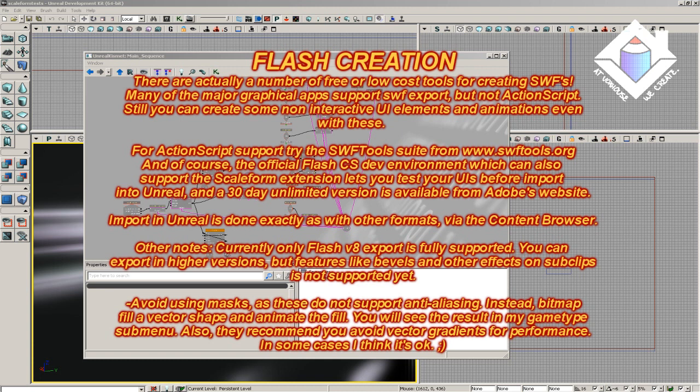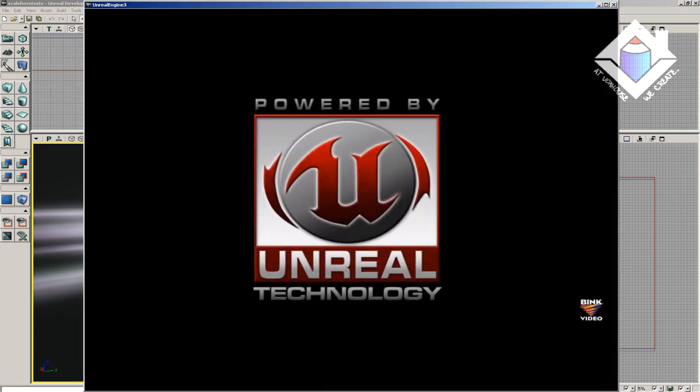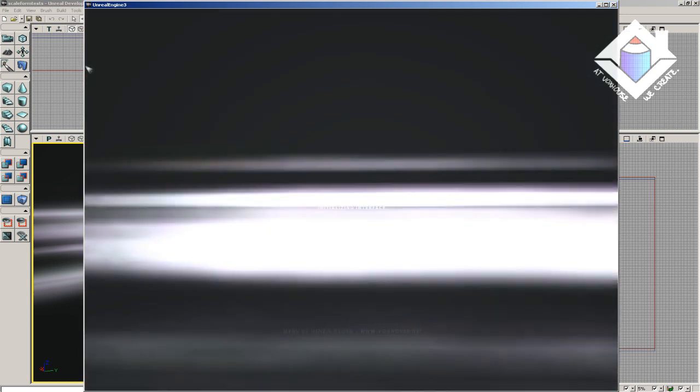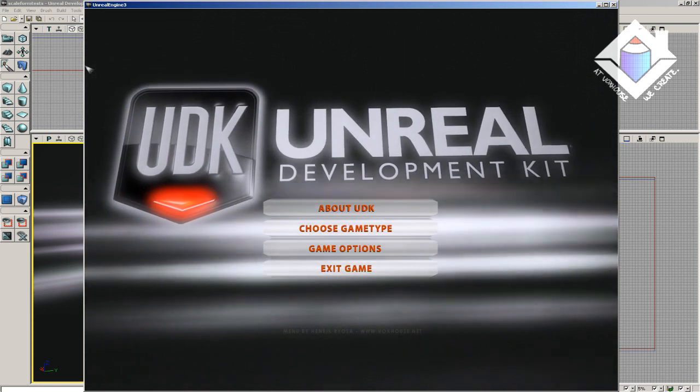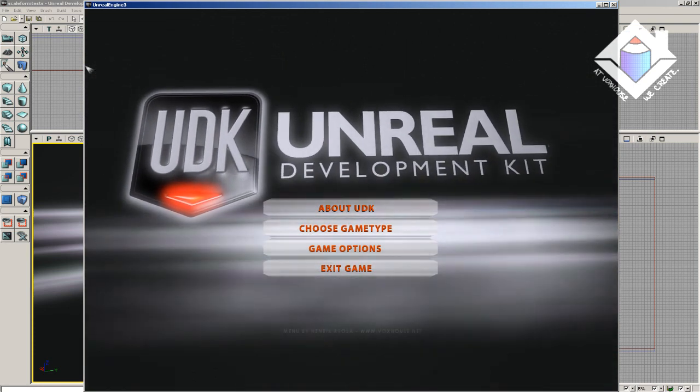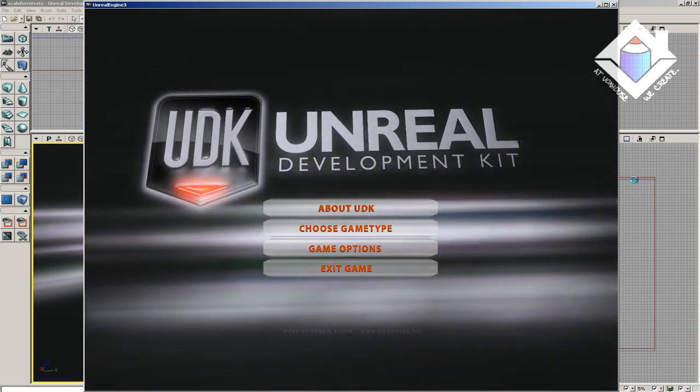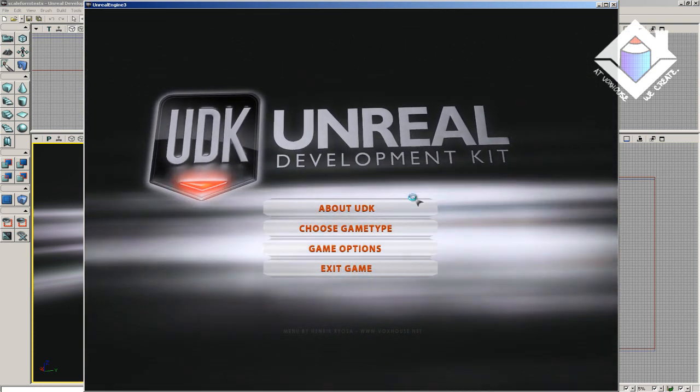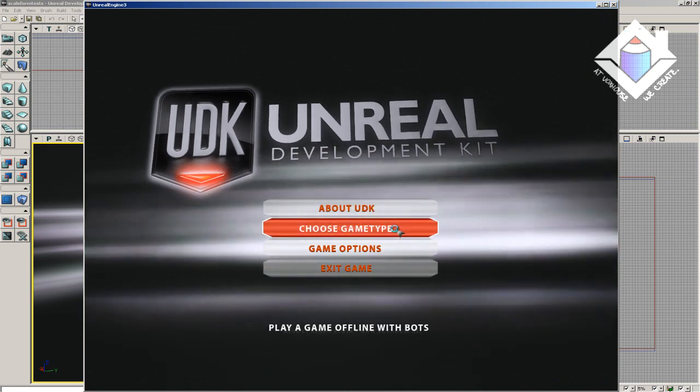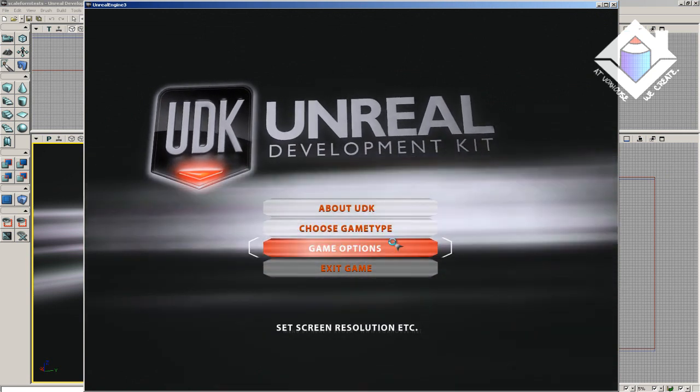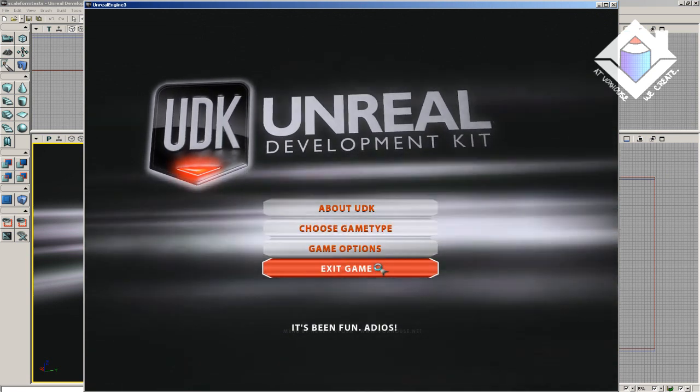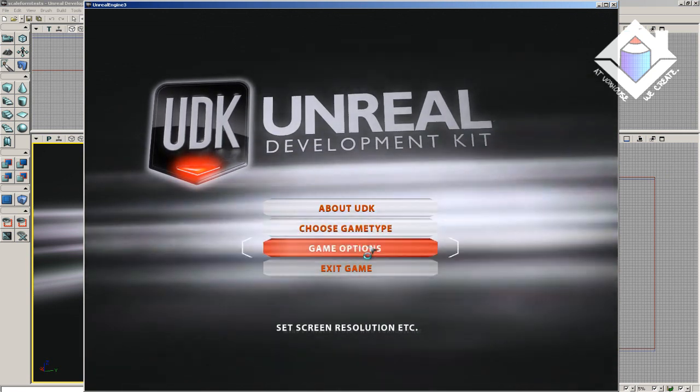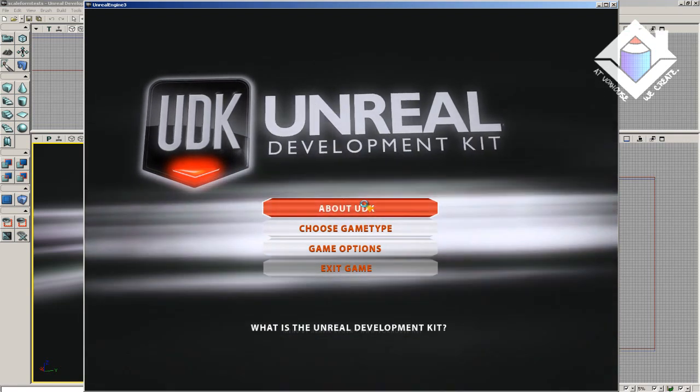There are some recommended practices that you absolutely should know about when using Scaleform. I just noted a few of them on the screen and I'll be discussing this more soon. But first, I want to show you what's possible to do in just a few hours' time for somebody who has some significant Flash experience and Unreal Ed knowledge. Because there may be a misconception among some that you need to take all kinds of steps before you can even begin, but this is not the case.